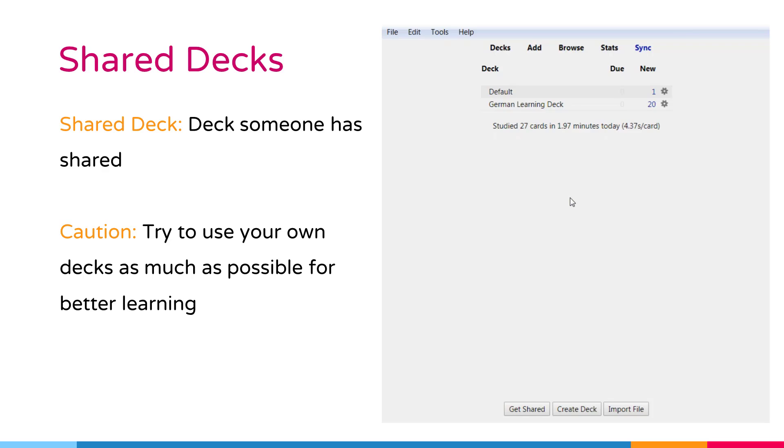Creating your own deck is the most effective way to learn a complex subject. Subjects like language and the sciences can't be understood simply by memorizing the facts. They require explanation and context to learn effectively. Furthermore, inputting the information yourself forces you to decide what the key points are, leading to a better understanding.